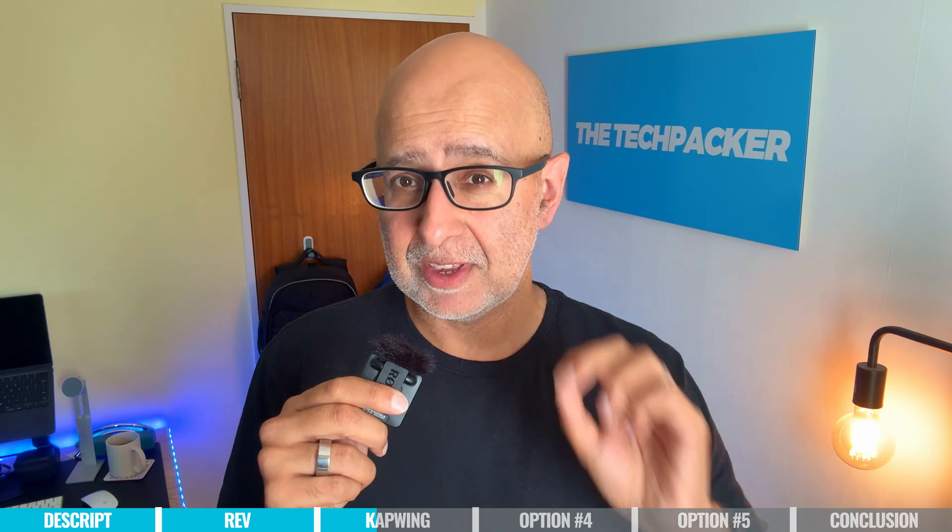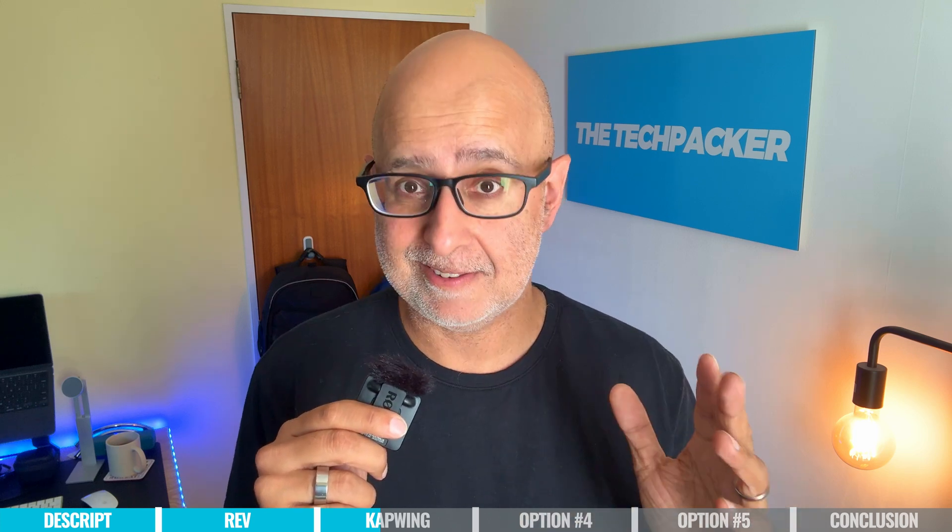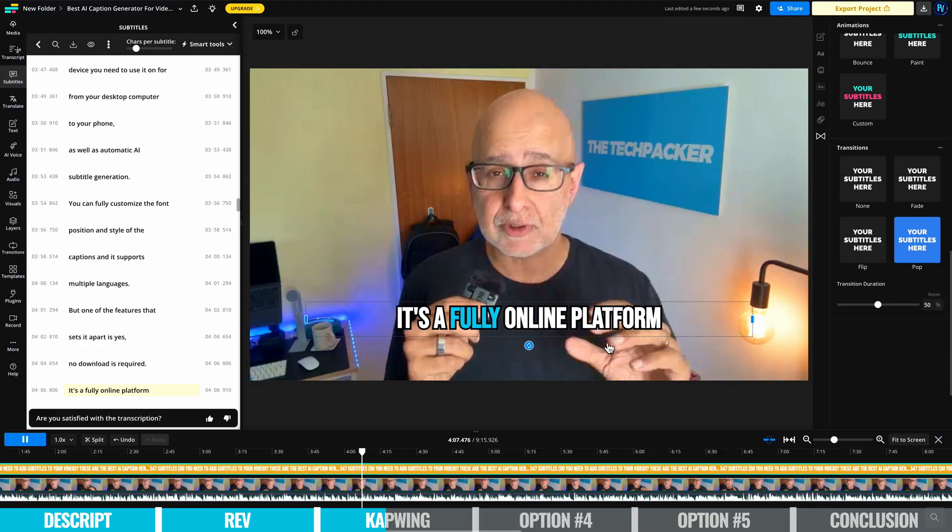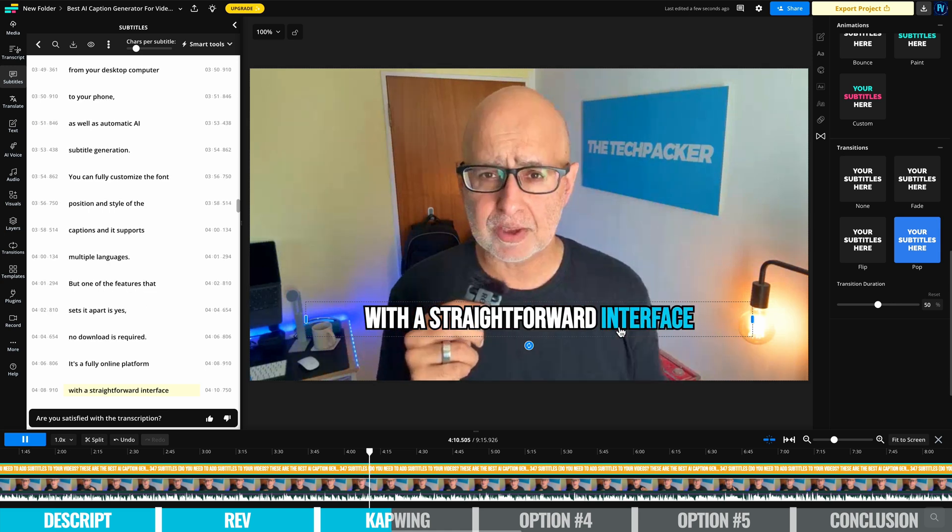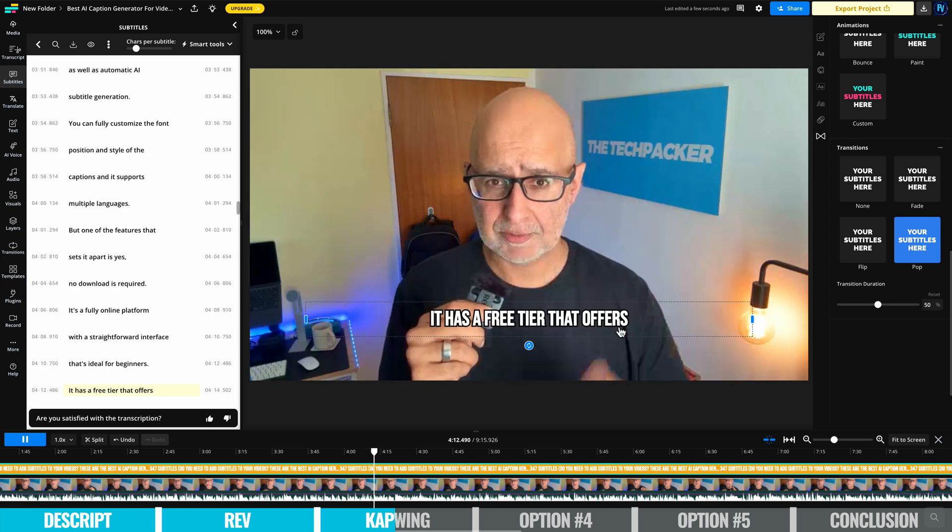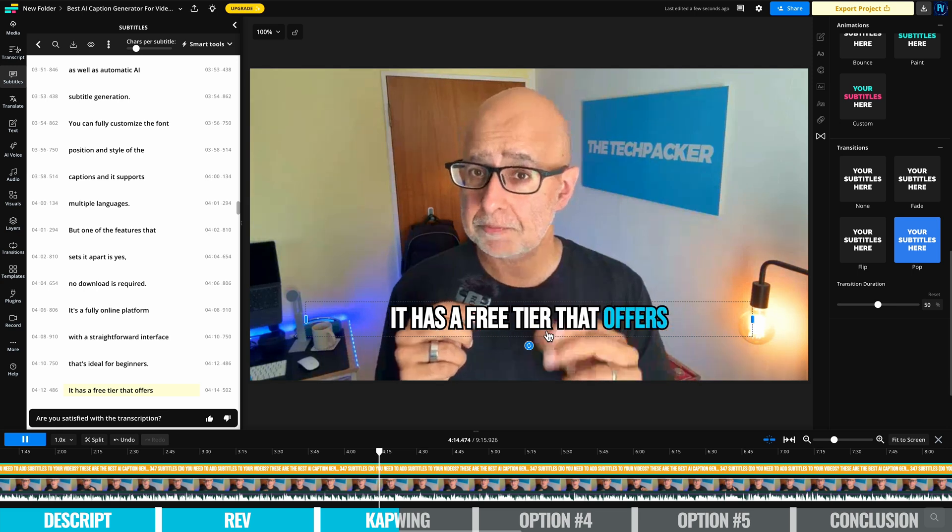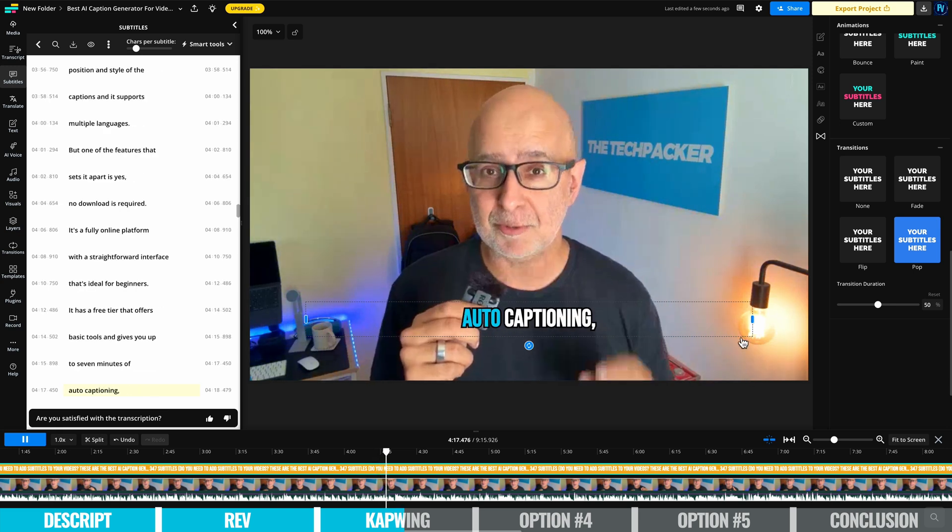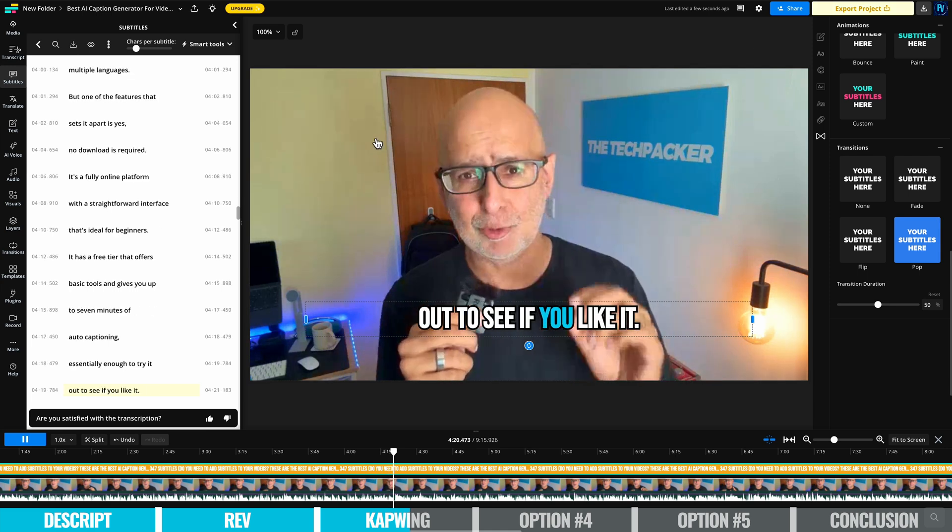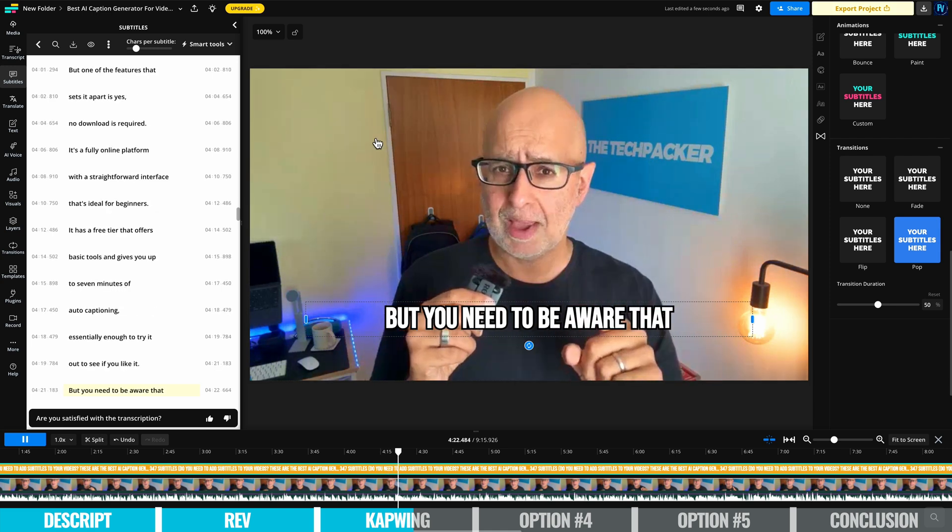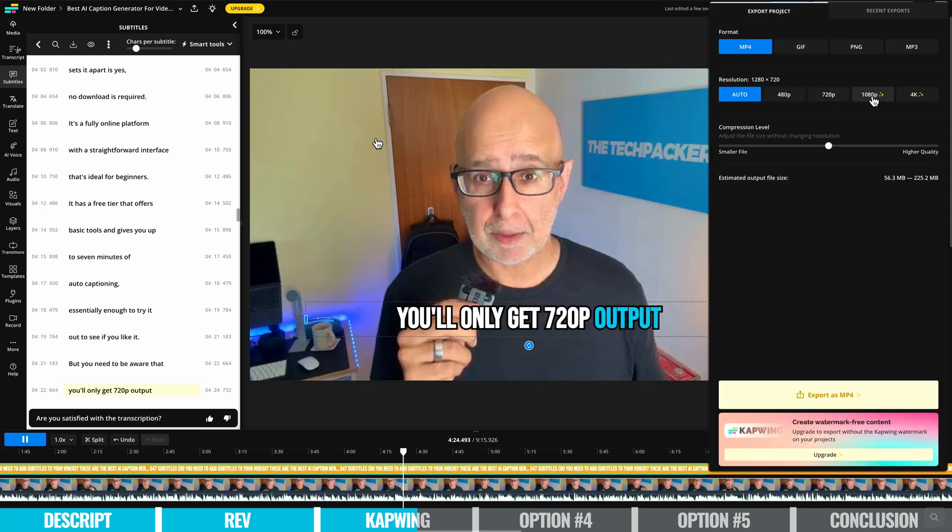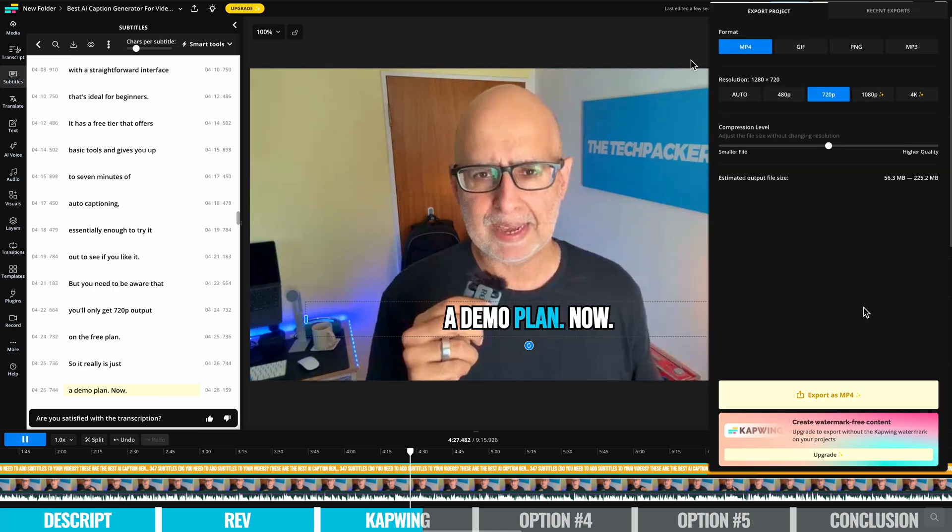But one of the features that sets it apart is yes, no download is required. It's a fully online platform with a straightforward interface that's ideal for beginners. It has a free tier that offers basic tools and gives you up to seven minutes of auto-captioning, essentially enough to try it out to see if you like it. But you need to be aware that you'll only get 720p output on the free plan, so it really is just a demo plan.